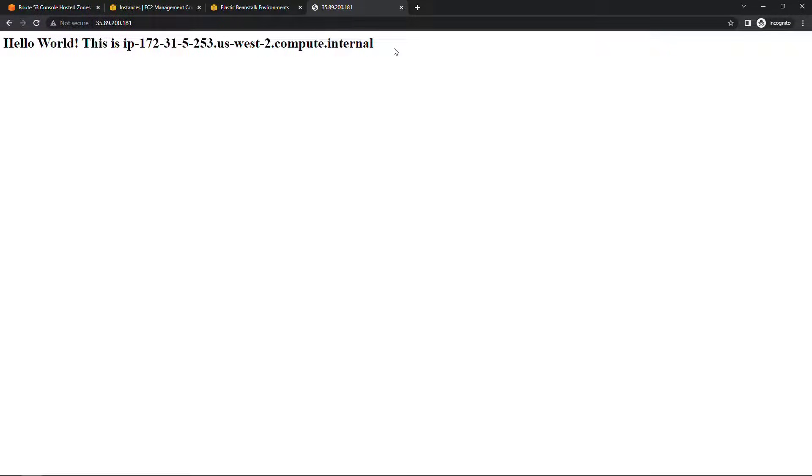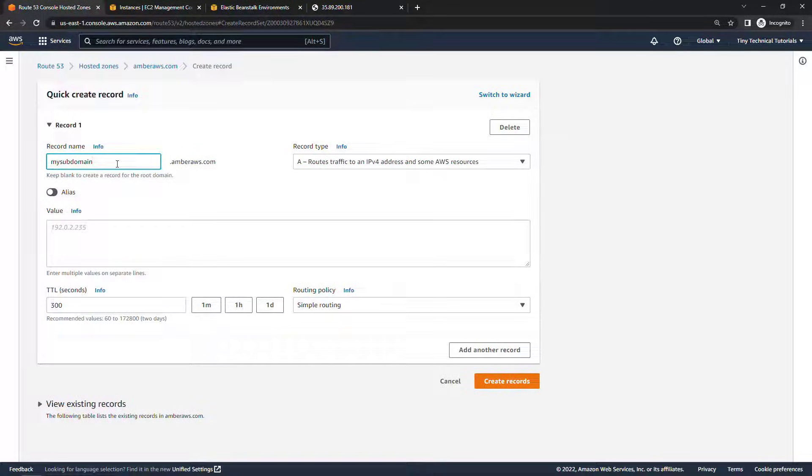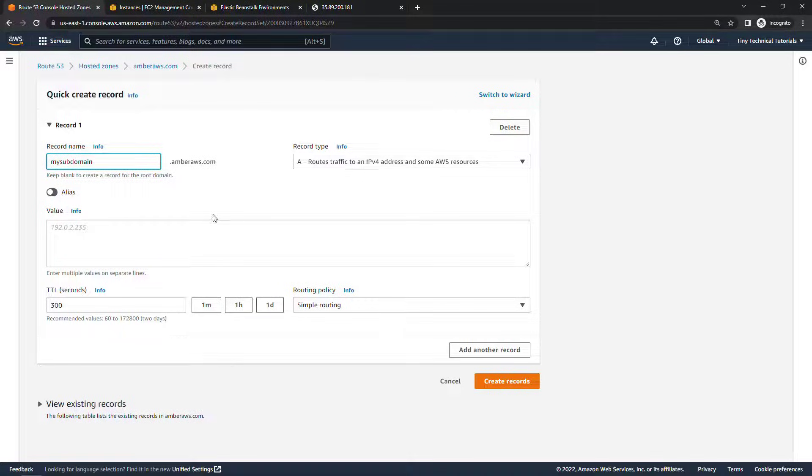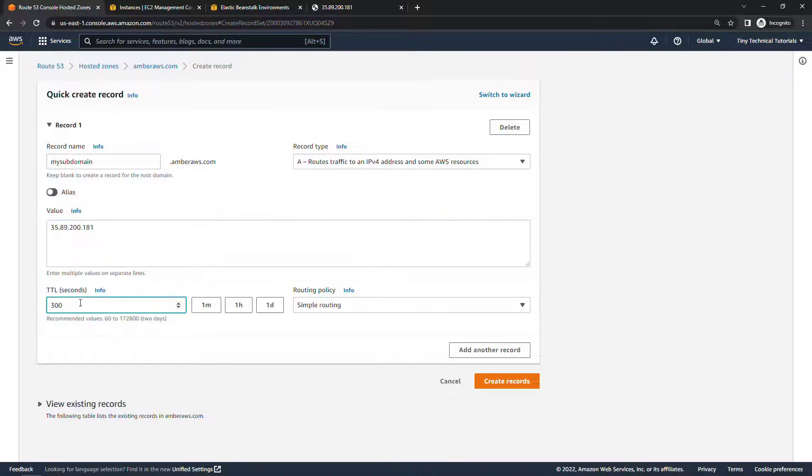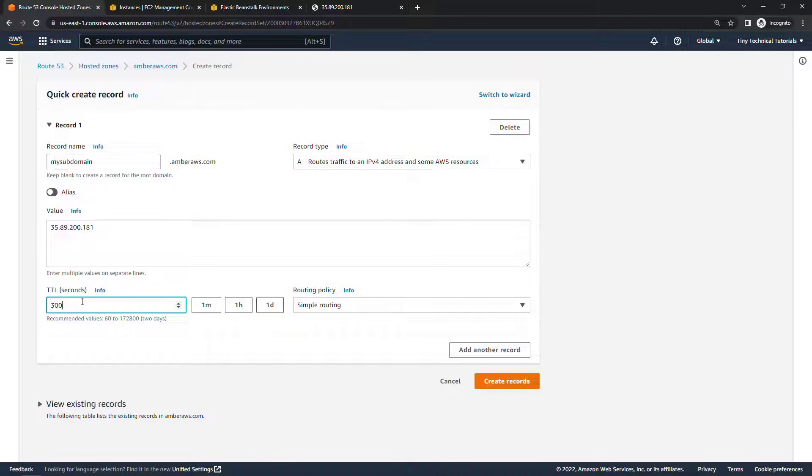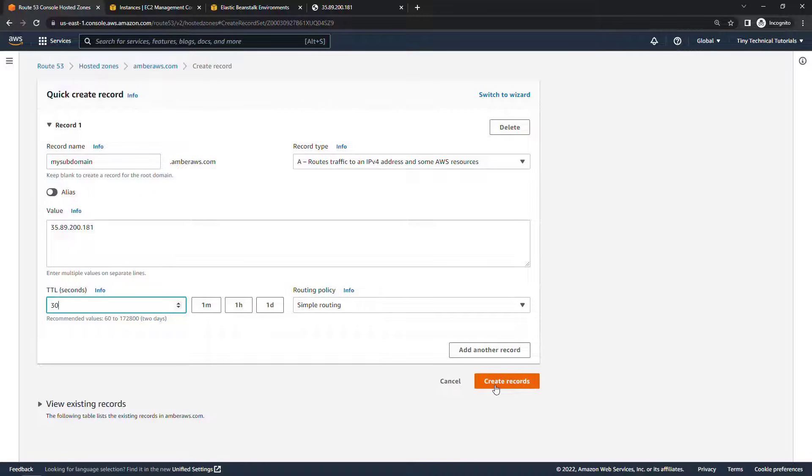So obviously we can get there by typing in the IP but we want somebody to be able to get here by going to mysubdomain.amberaws.com. So back to Route 53 we're saying when somebody types this in we want to route that traffic to the IPv4 address and this is the value of that address. I'm just going to paste that in here. TTL or time to live, this is basically how long we're going to cache this query. So if we were to try to hit the same subdomain address again in the next 300 seconds the resulting IP would be cached so we don't have to go look it up. I'm actually going to set this to 30 seconds but that's what that does. Routing policy will go with simple and then we'll create the record.